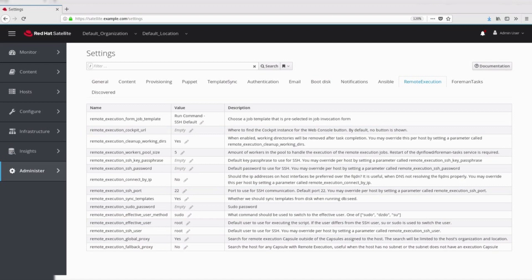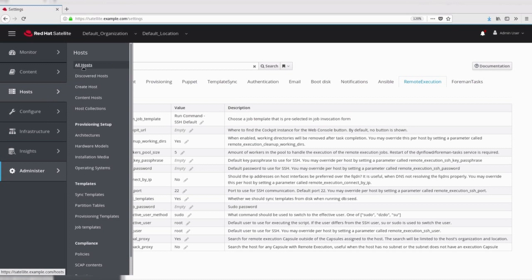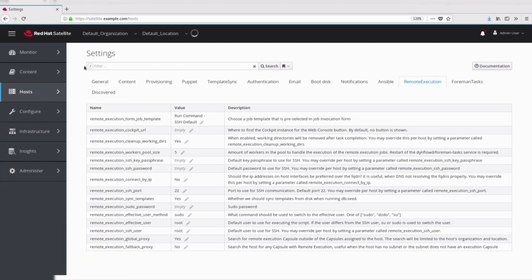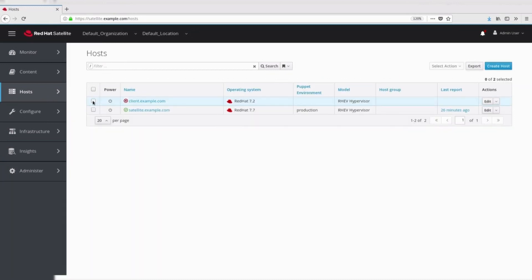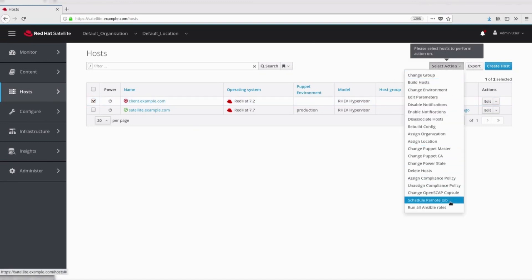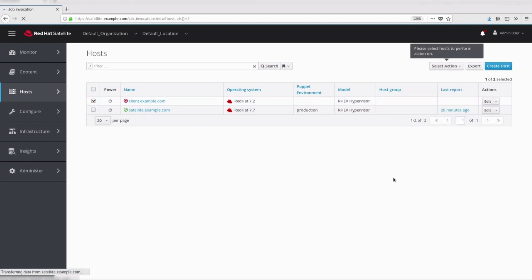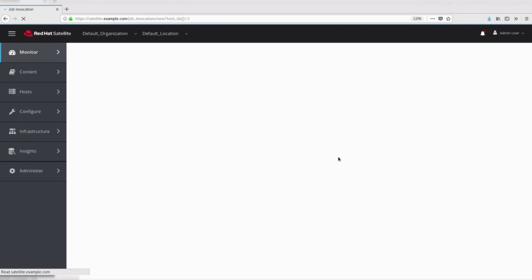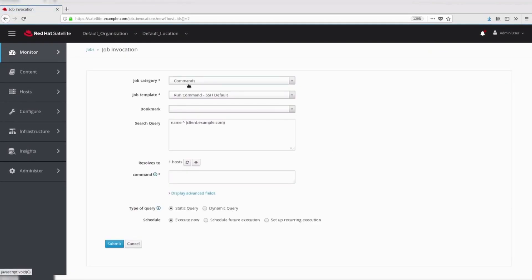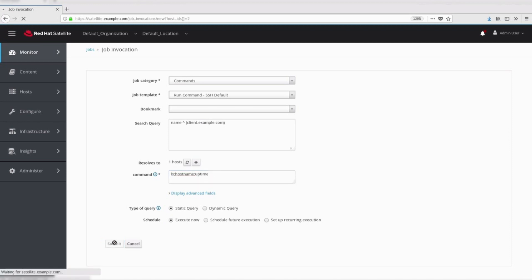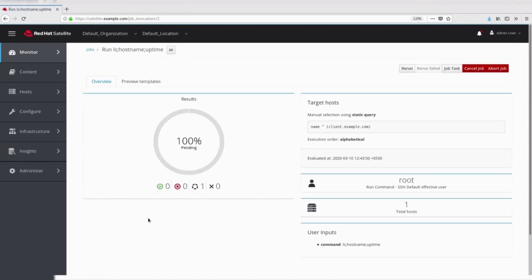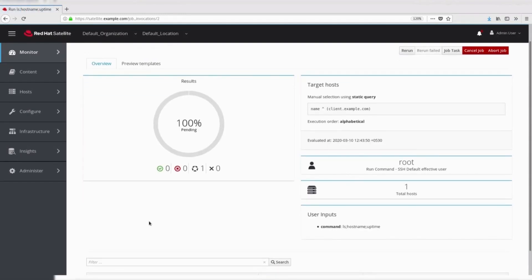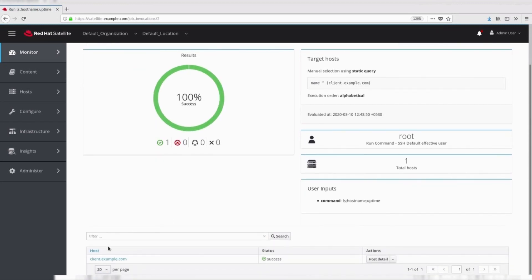Let's see a demo to execute a simple command on the host using remote execution. You can see that in the search query, the host name is already present. Here, the template used to execute the command is run command search default template. The commands which we have provided during the job execution are stored in the command variable and are executed on the client system. We can check the output of the commands executed by clicking on the name of the host.